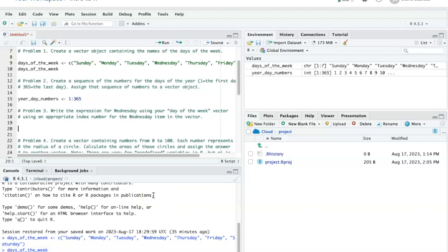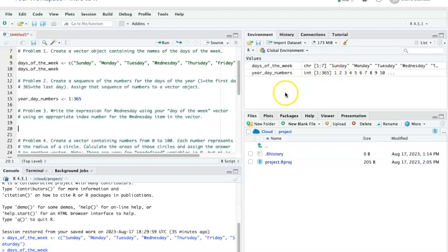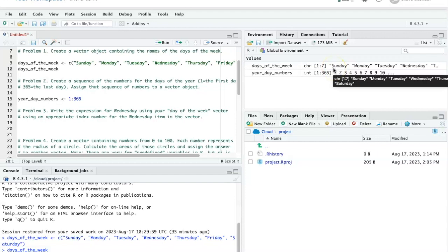For the third problem, we want to refer to the name of the day of the week using this vector that we created up here, the days of the week vector. And we want to refer to it by its index number.